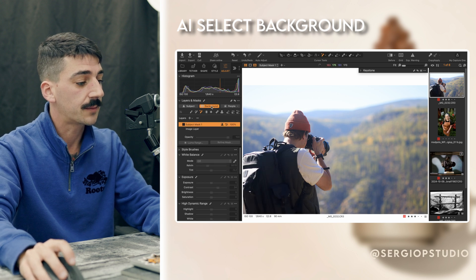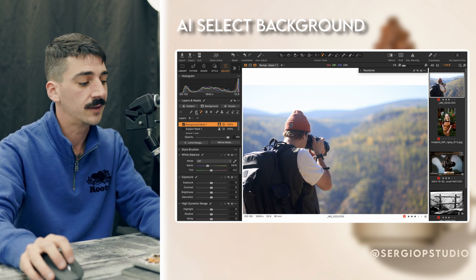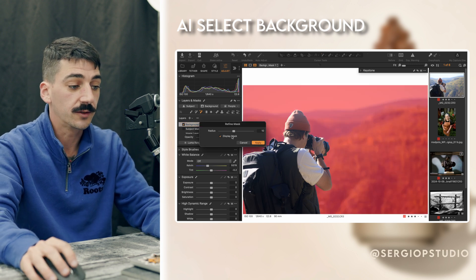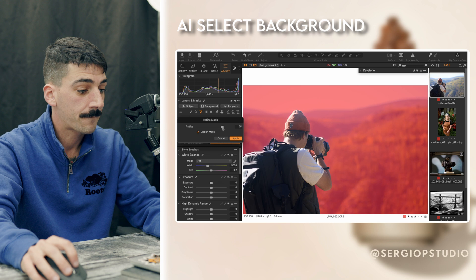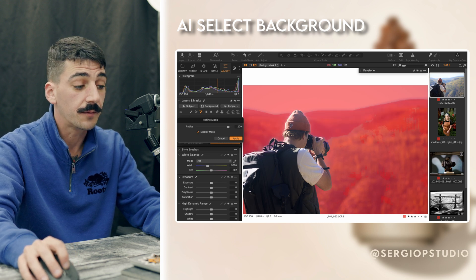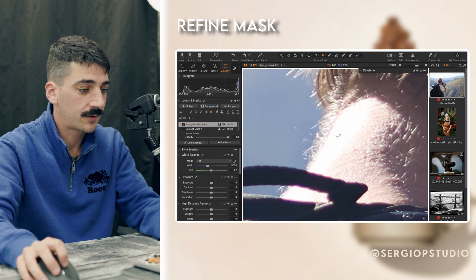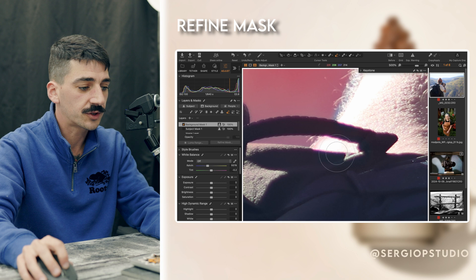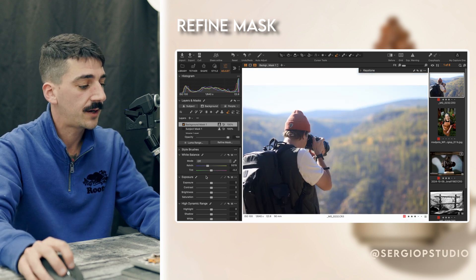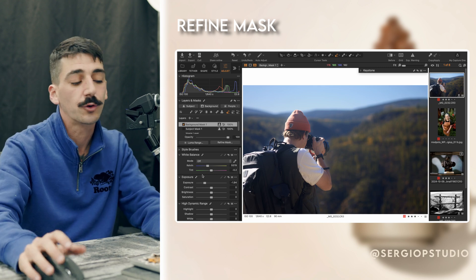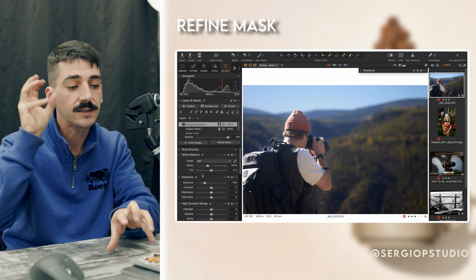Next, I can select the background and change the color grading on it to create something that looks way more three-dimensional. Clicking refine mask shows the selection looks pretty good, though missing some sections inside. I can increase the radius, and if it bleeds into the subject I can bring it back or use the erase tool to clean up — just like in Photoshop. Then I grab my background layer and reduce the exposure to create something more dynamic. It's one button, then change the grading, and it's done.